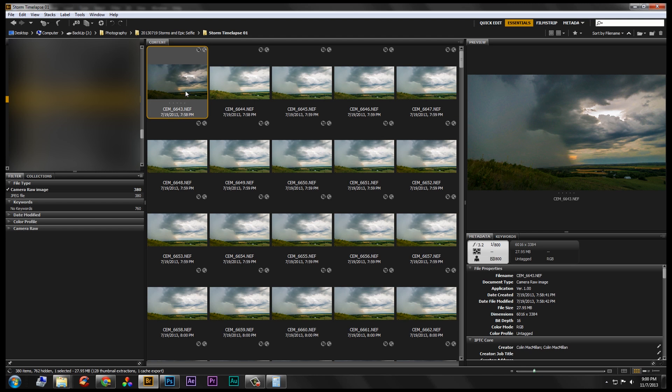You could do something like use a metronome app on your phone, and maybe every 3 clicks take a picture on a rhythm. That'll give you a consistent space in between frames. But you can also buy a plug-in intervalometer for probably under $100, just look for a shutter release that has the ability to program time.